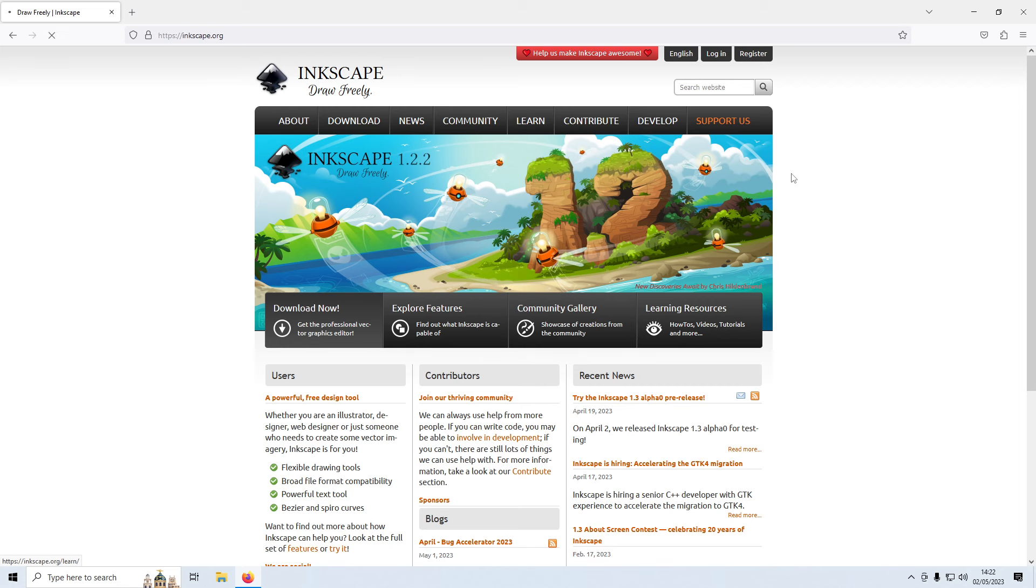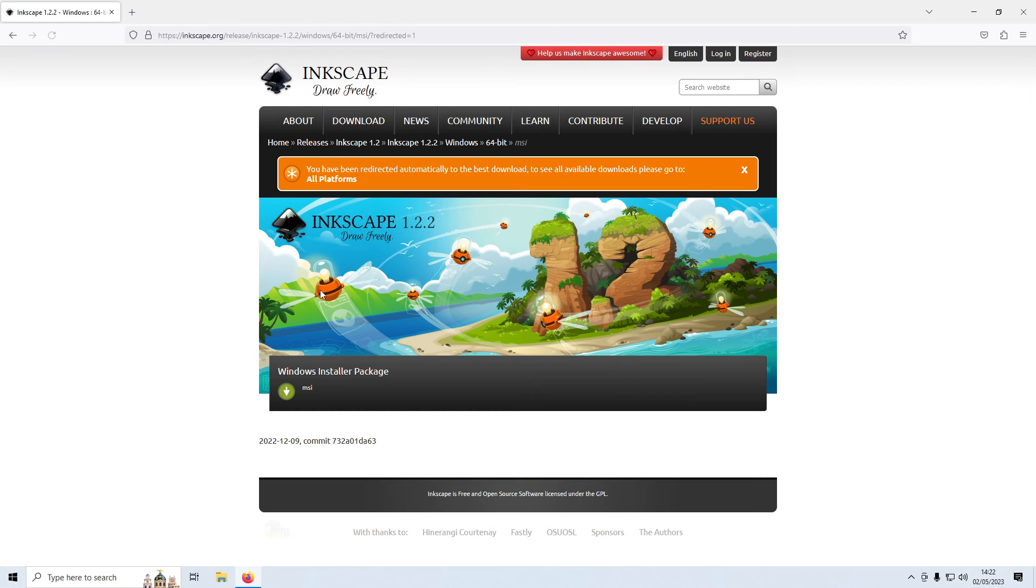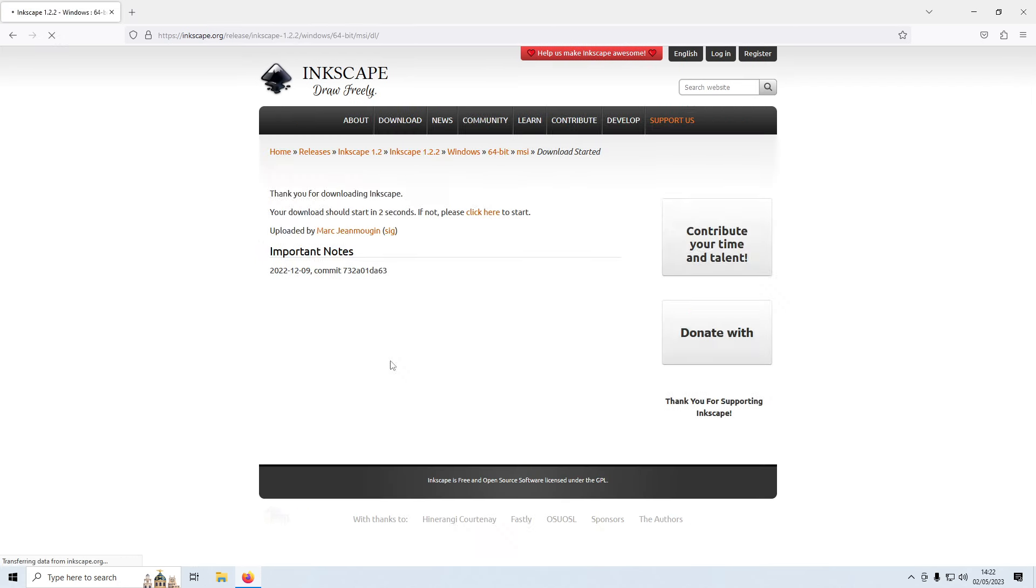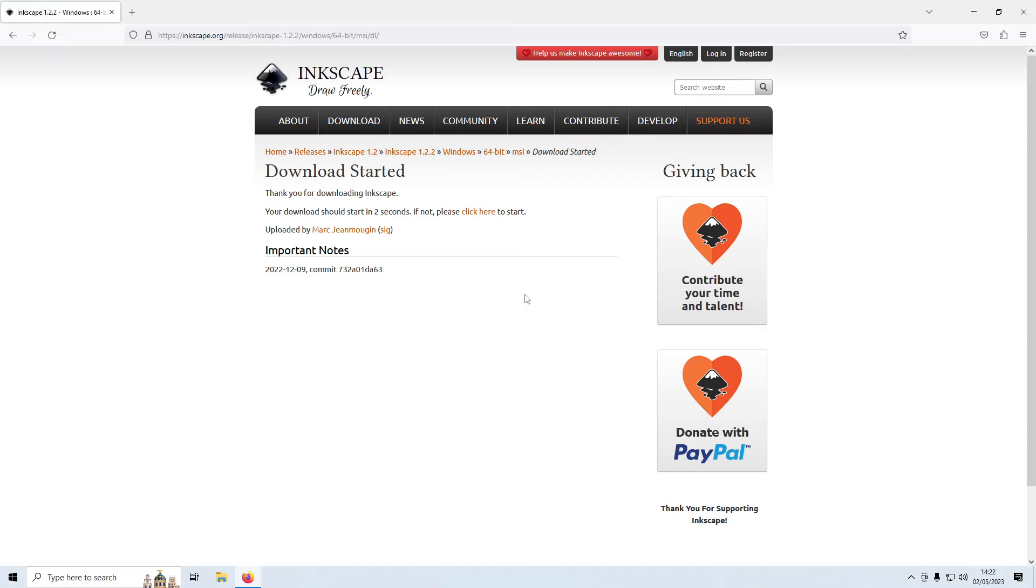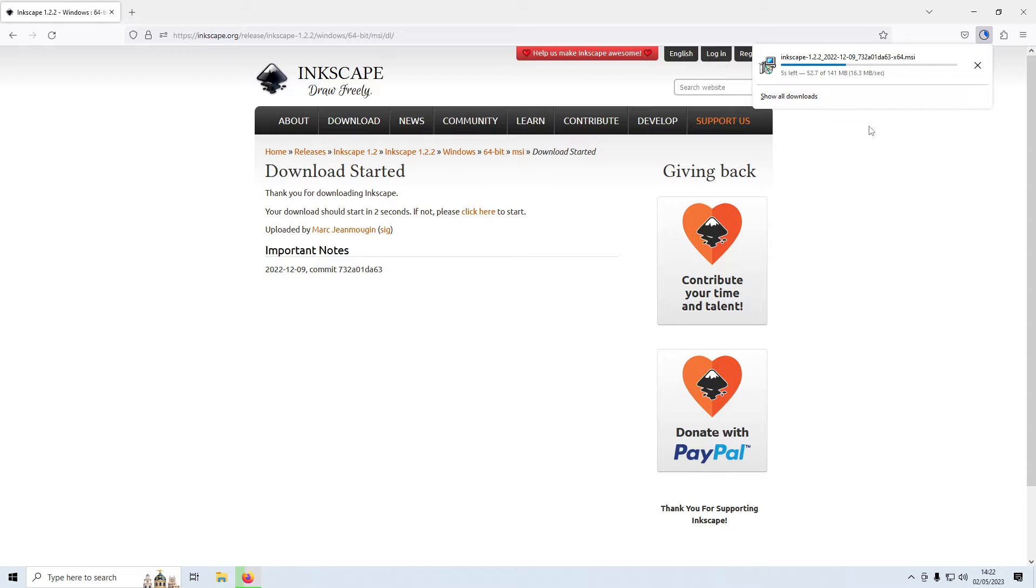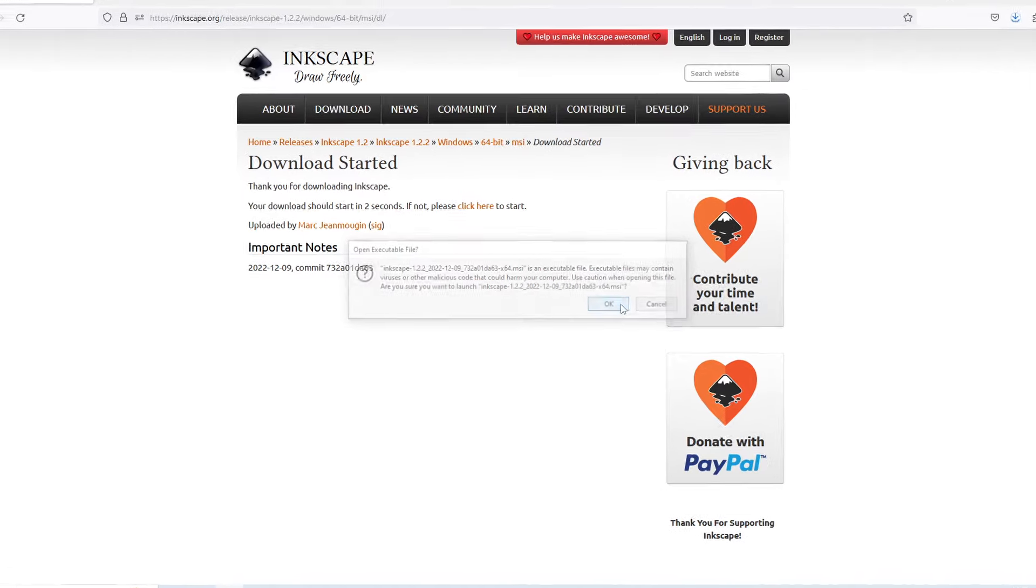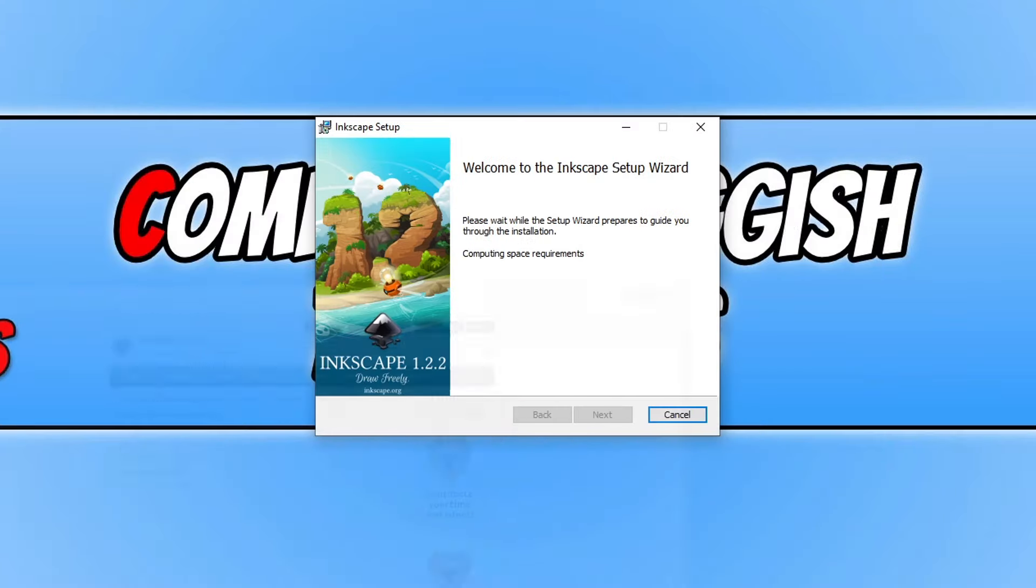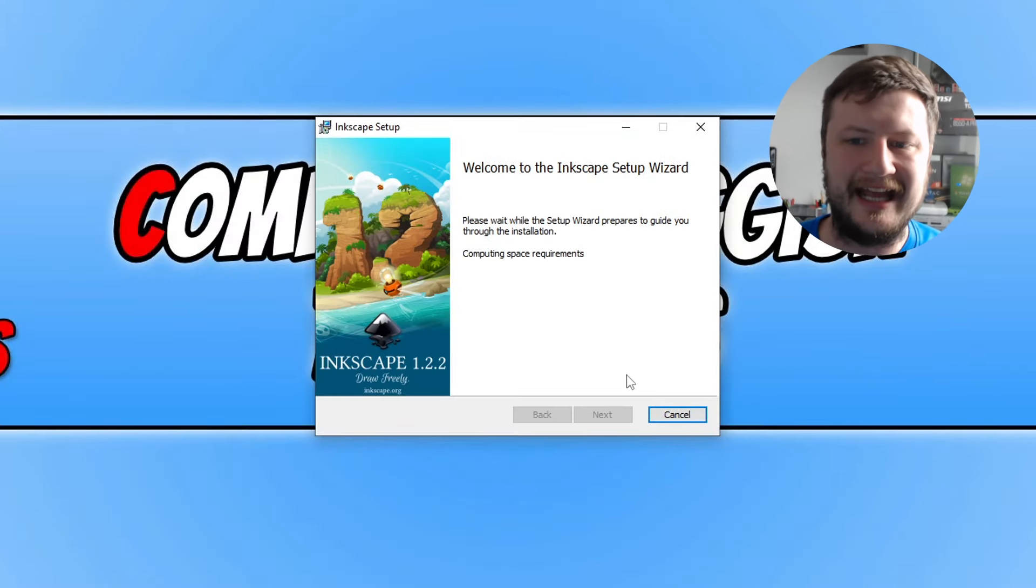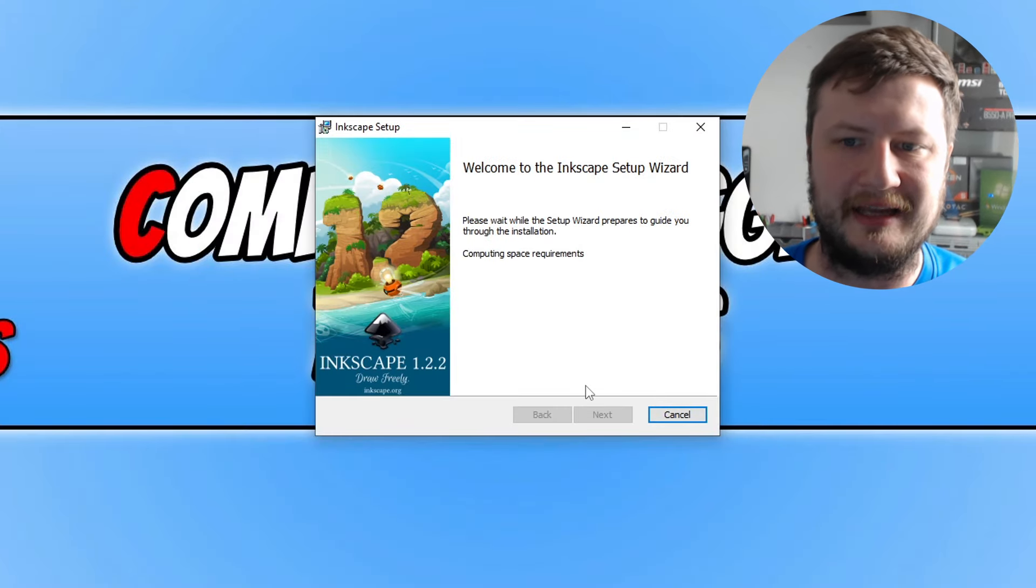You then need to run the setup file. So you can see here you've got MSI, just go ahead and click onto that and the download will then begin. Once the download is finished you can see here in Firefox it's currently downloading the file. You can then go ahead and click onto the MSI file and go OK and then follow the steps to install Inkscape.